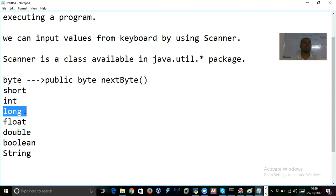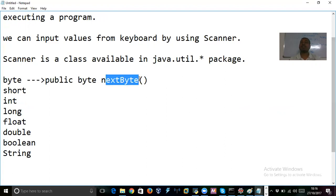If a method is returning a value, you should store that in some variable — that is very important. Whatever value is input from keyboard, these methods will read that value and return it, and you should initialize that to a local variable.